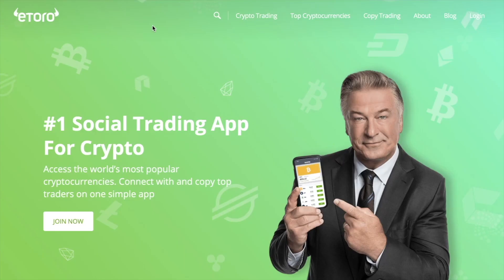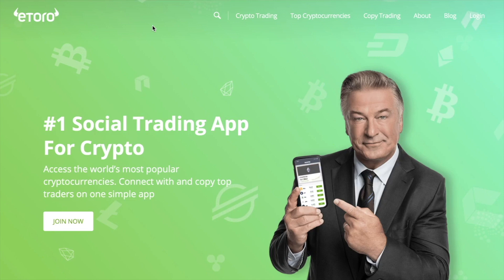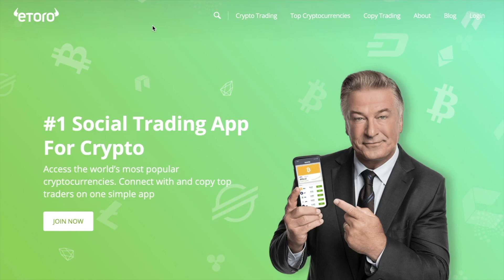Just a very quick thank you to our sponsor for this video, eToro, a very famous brokerage and trading platform. In the US, we have access to their full crypto trading platform and their super well-known social trading features. Now, if you're outside of the US,